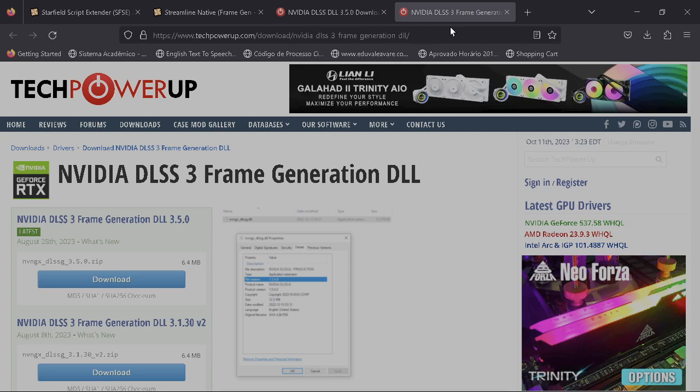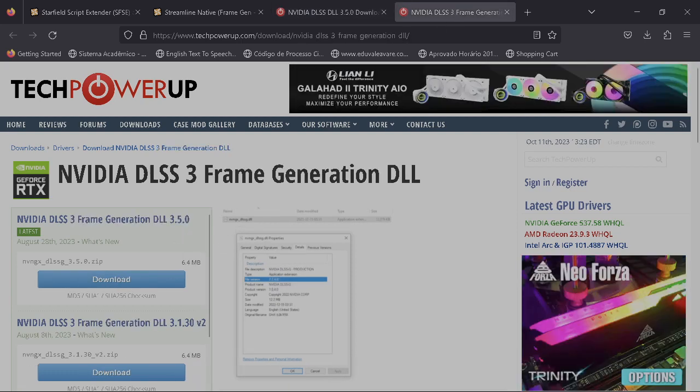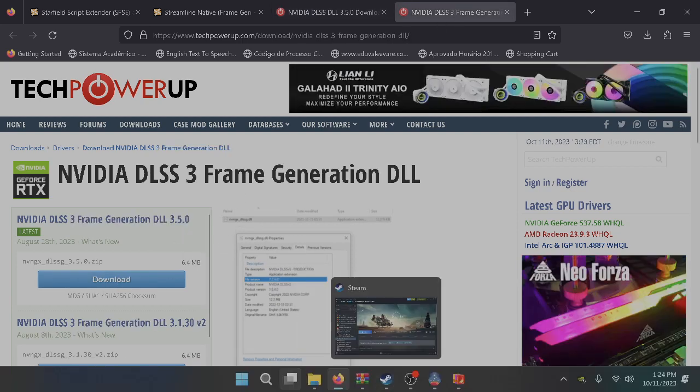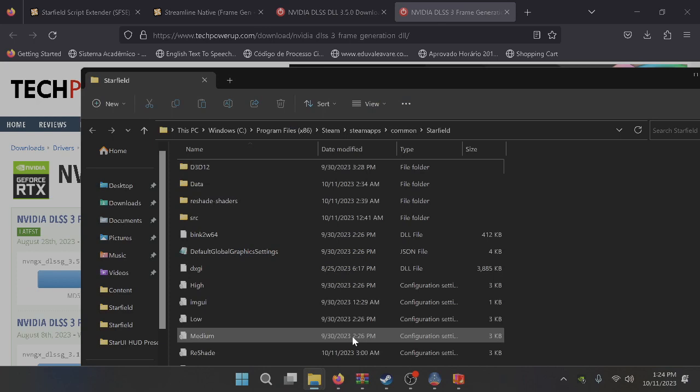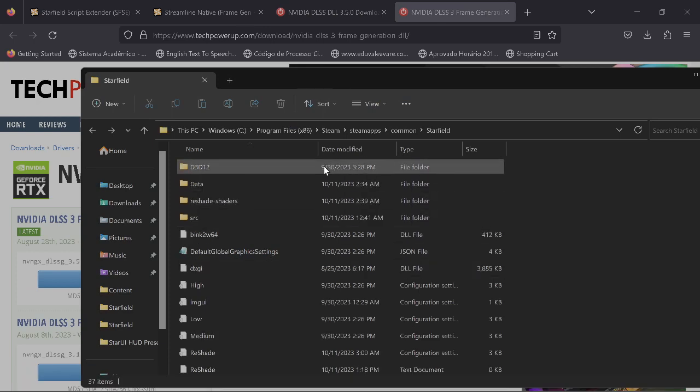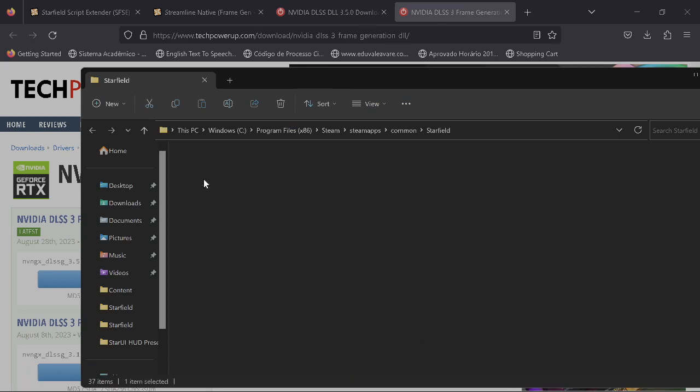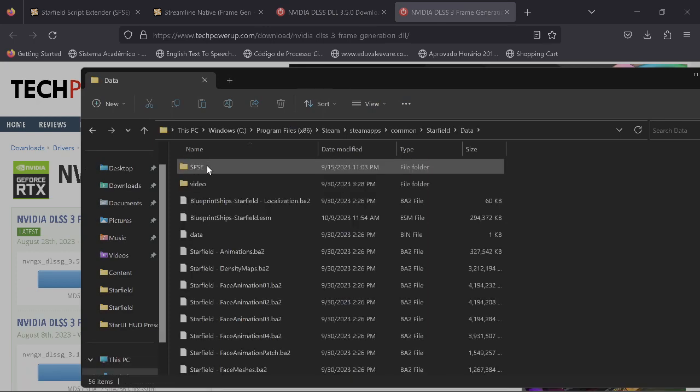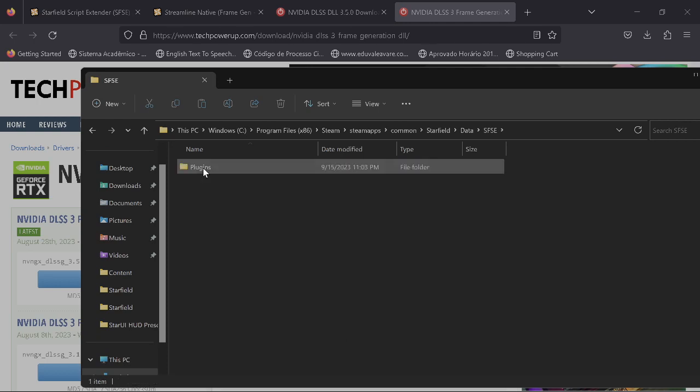That's going to give you frame generation too. I added both because I do have one. Just click here, download, click here, download the other one. Next thing you're going to do: you're going to go to your game file, click on data, then go here to SFSE plugins.